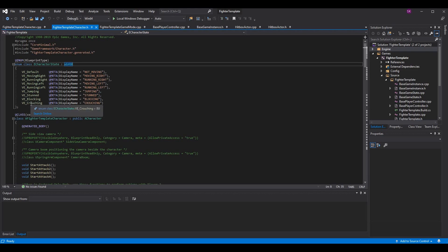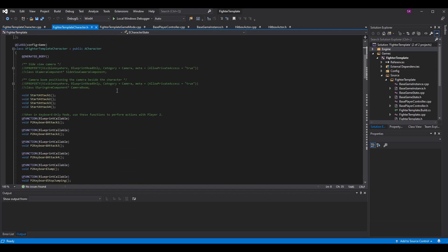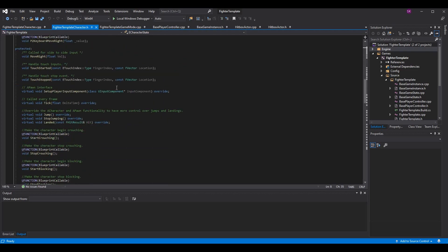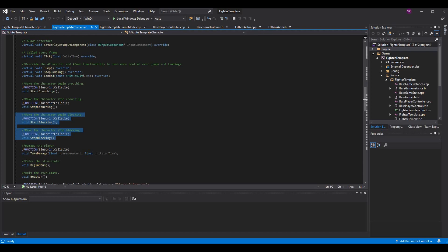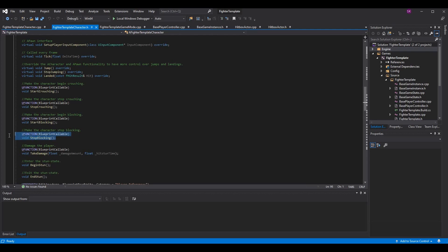I also added a blocking state and a crouching state. Crouching was a boolean before, and I decided: why use a boolean if we're using the character state for everything else? The logic is the same, but instead of setting the boolean to true or false, I set the state to crouching or default. For the functions, we just have a start_blocking and stop_blocking function — basically the same way we do crouch or stun. Start blocking when we press the button, stop blocking when we release it.